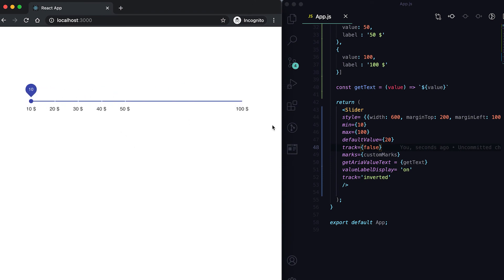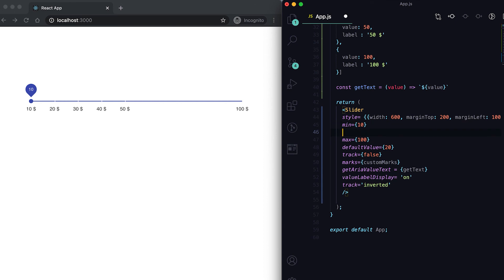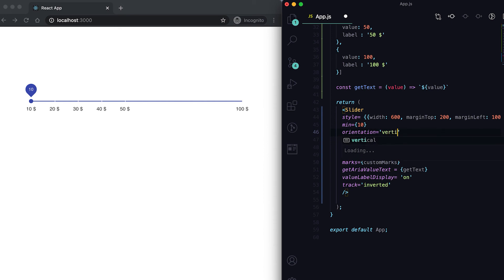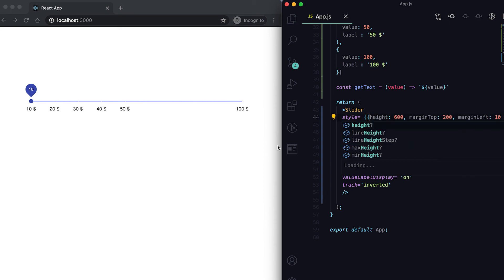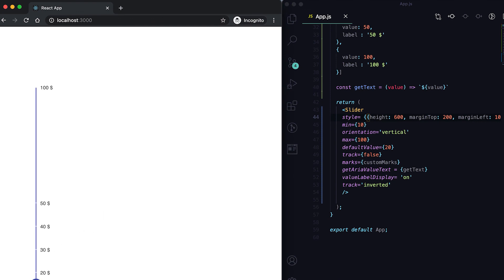This is a horizontal slider. We can also change it to vertical. We just need orientation as vertical. Let me change the width to height, and if I save it you can see that it's a vertical slider.